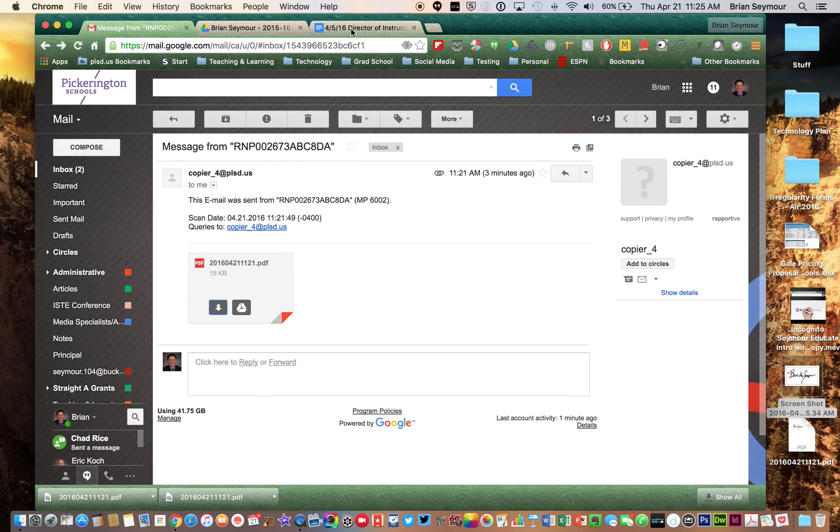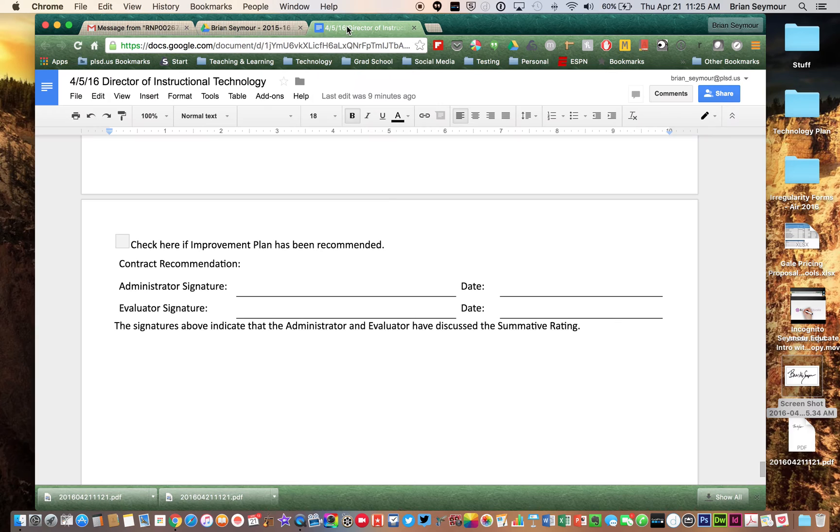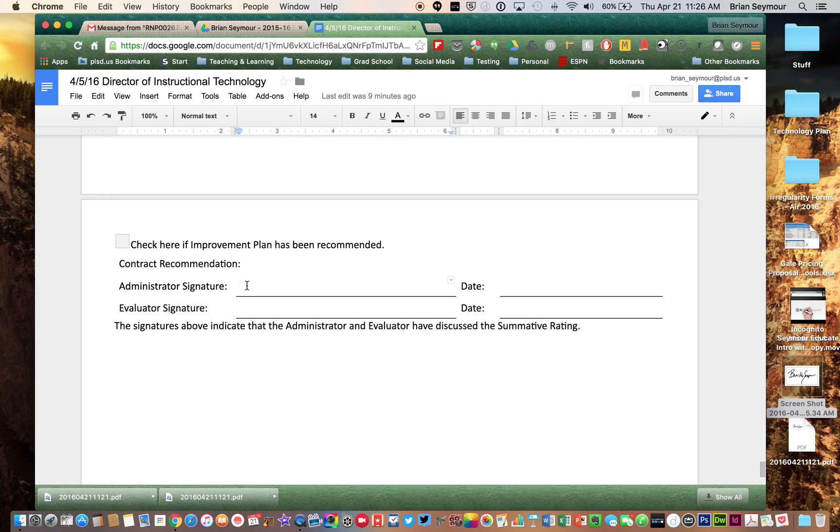So now all you have to do is go back to your Google Doc, in which you want your signature. So I want my signature to go right there.